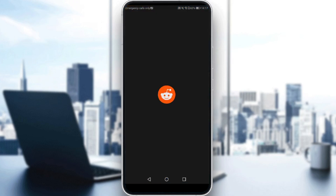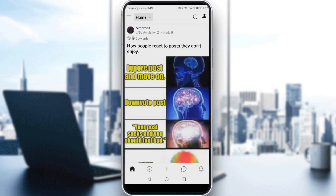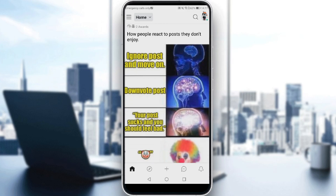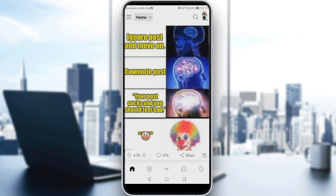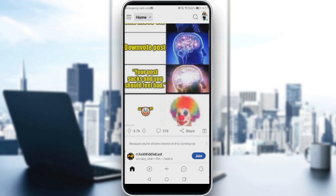Let me go and launch my Reddit application, as you should if you'd like to follow this tutorial. Here you can see the main screen or home screen of Reddit after opening it. You'll find posts here depending on what you're following, subscribing to, or what you've recently seen.